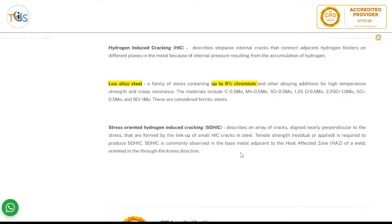In SOHIC, an array of cracks aligns nearly perpendicular to the stress. They are formed by the linkup of small HIC cracks in steel and are commonly observed in base metal adjacent to the heat affected zone, oriented in the through-thickness direction.